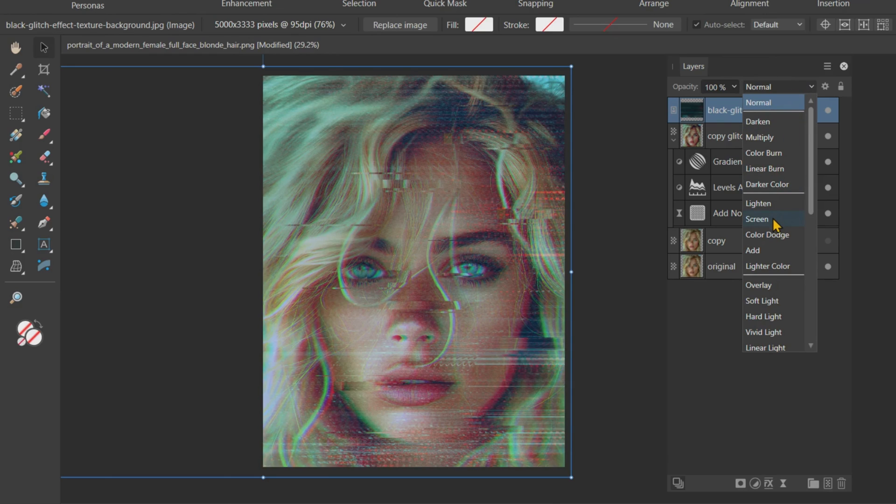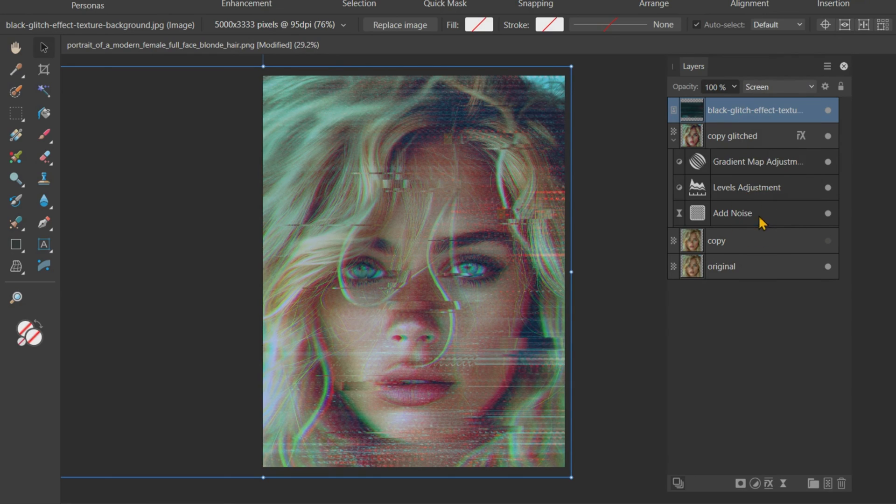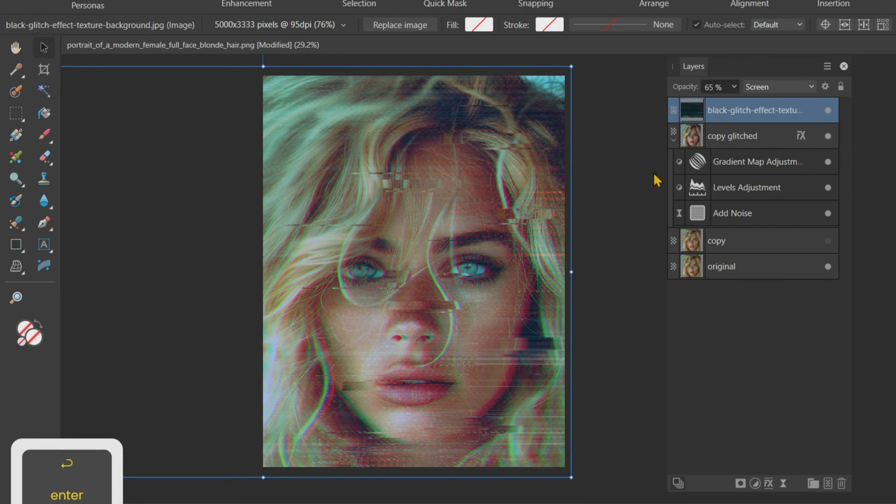Change the Blend Mode to Screen and reduce opacity to around 65%.